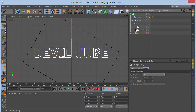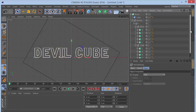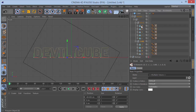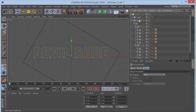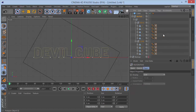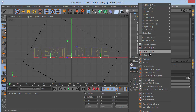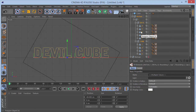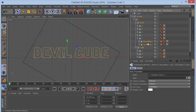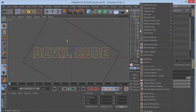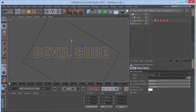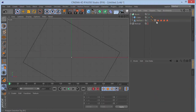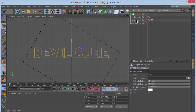Now we have extrude nurbs and other objects. Select all and press C again to make everything editable. Select all objects, right-click, choose 'Select Children' — this selects all the roundings but not the caps. Right-click 'Select Children' again, then right-click and choose 'Connect Objects + Delete' to merge everything into a single text mesh.